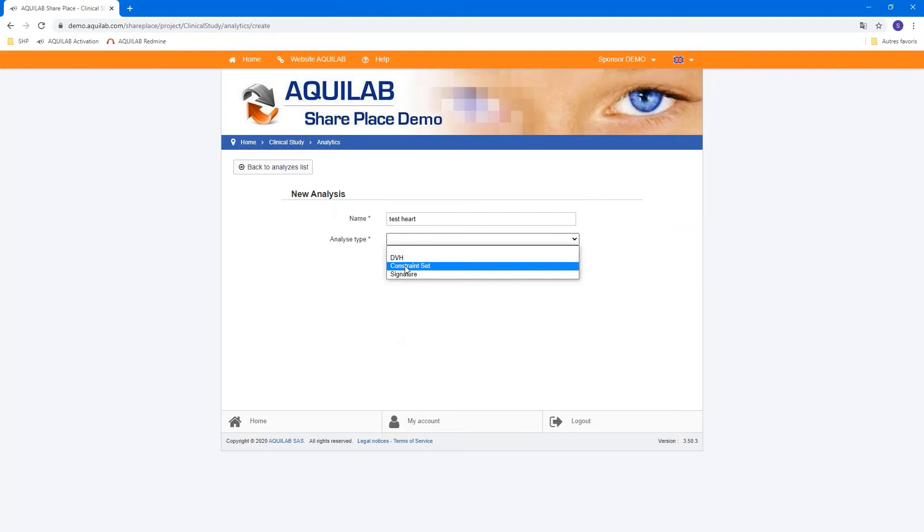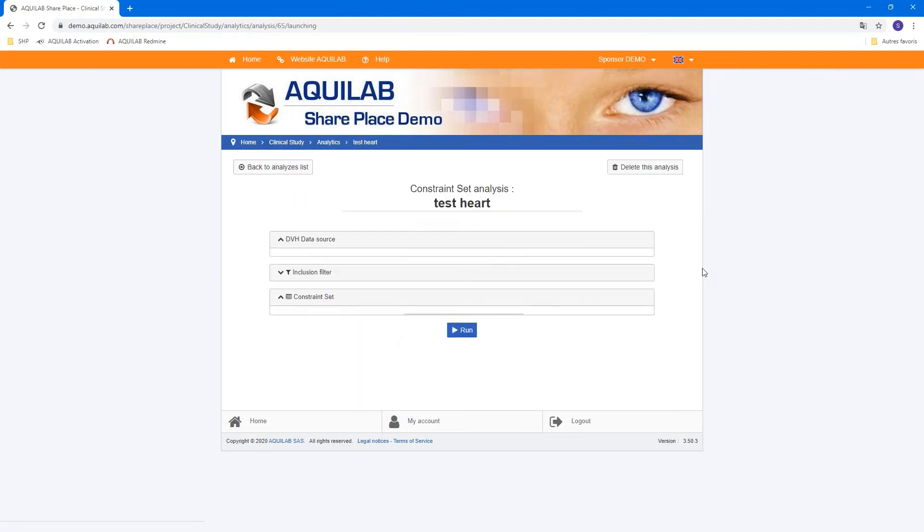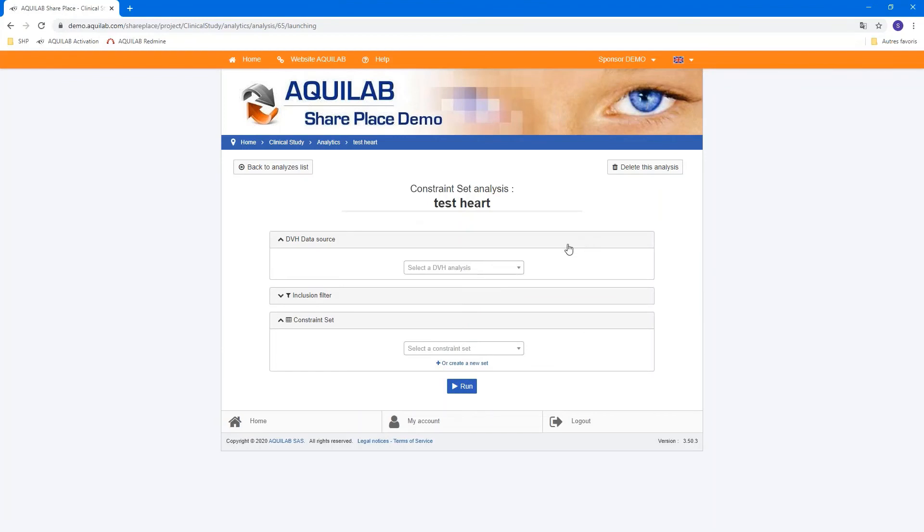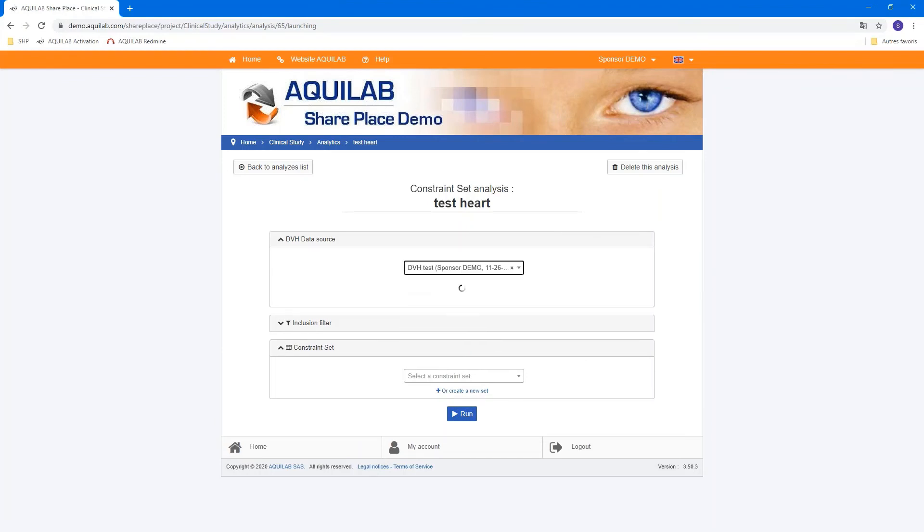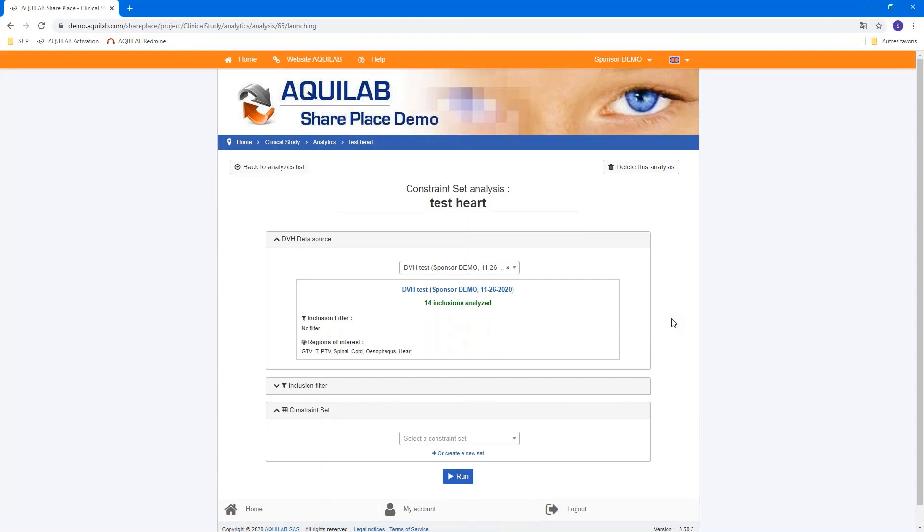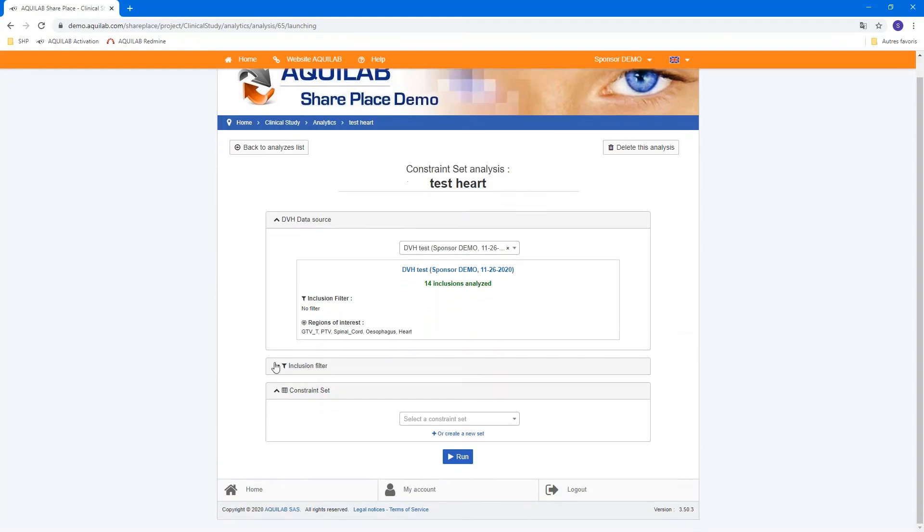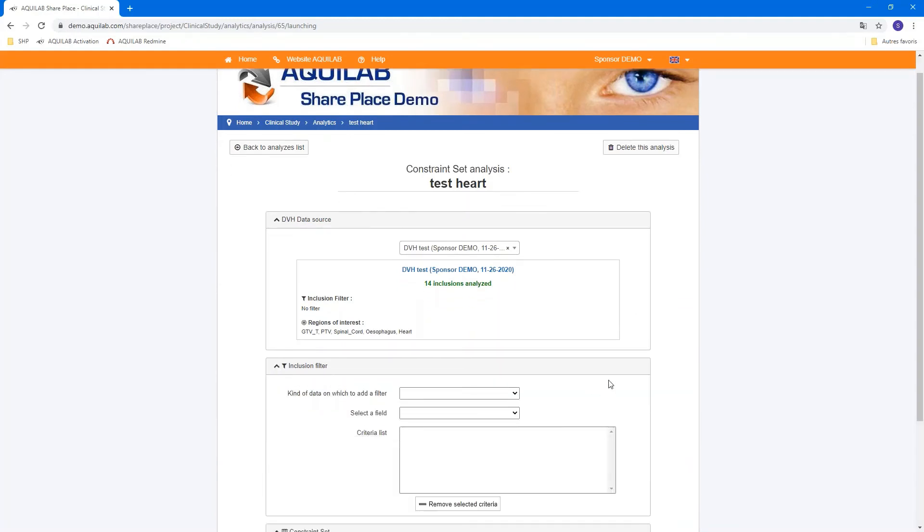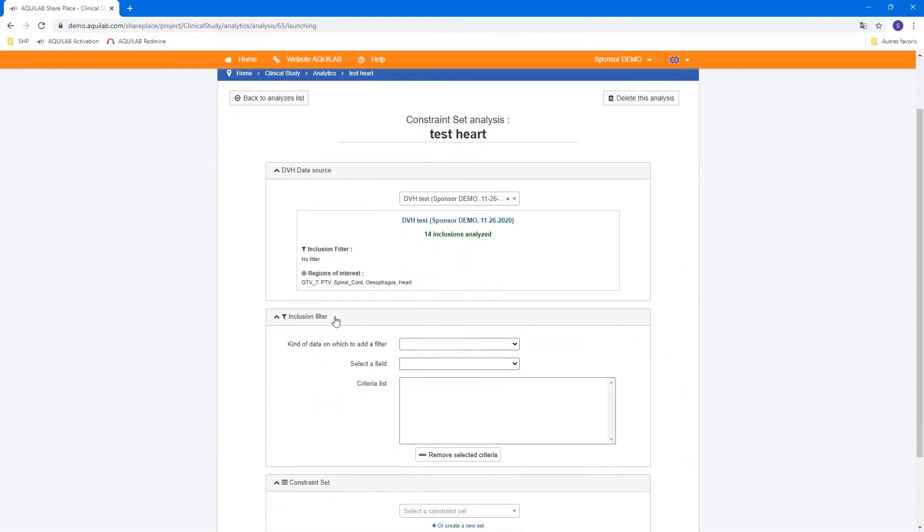We can go back to the main project and go to Analysis and create an analysis for this constraint. We select constraint set analysis type and create. You must choose a source of a DVH. In this example, we have fourteen inclusion analyzed and a summary of filter applied in this demo. You can add also a new inclusion filter if you need.